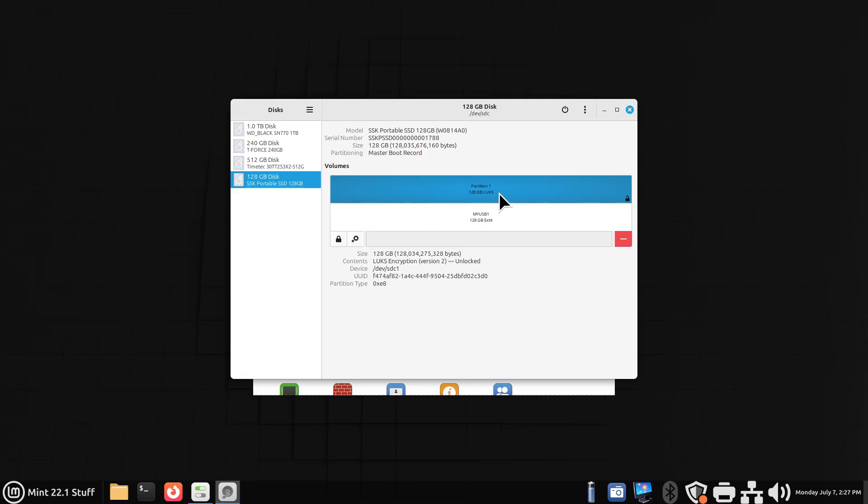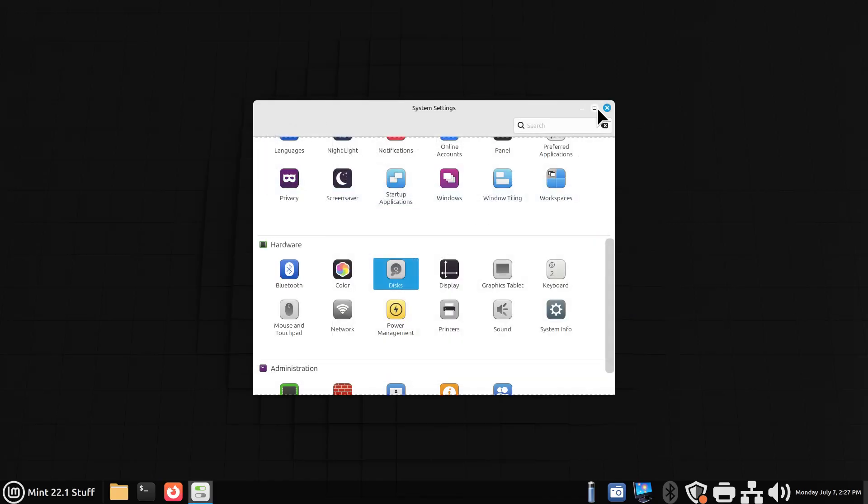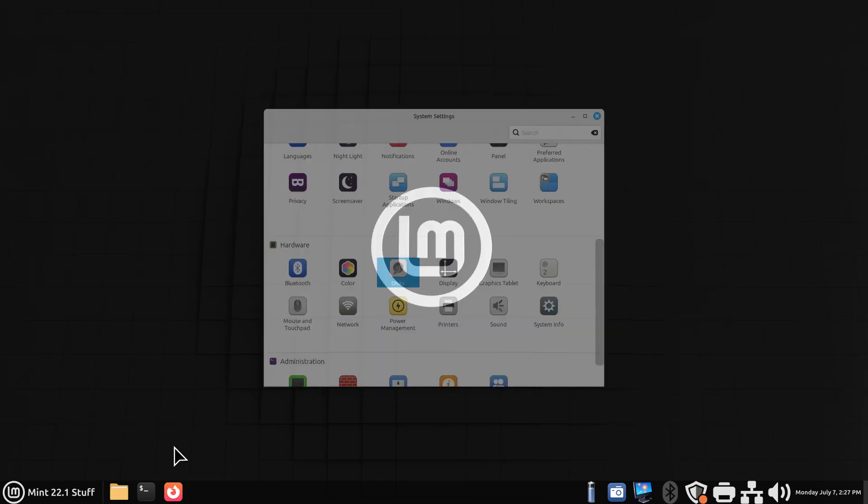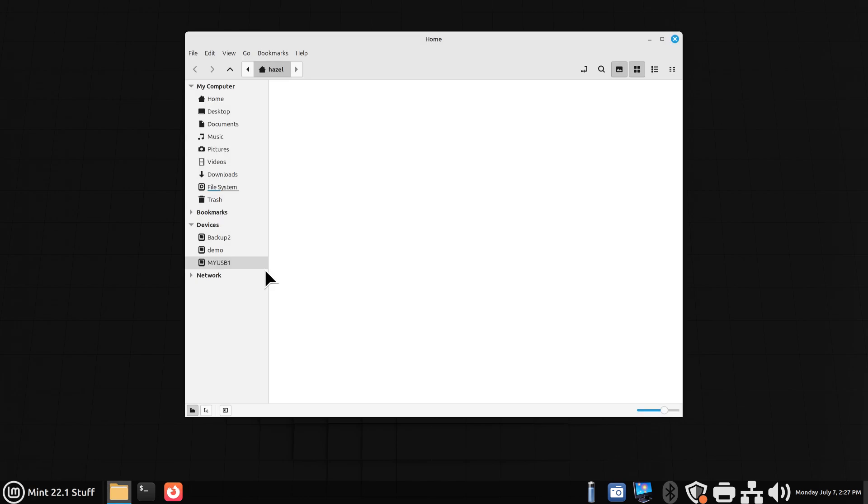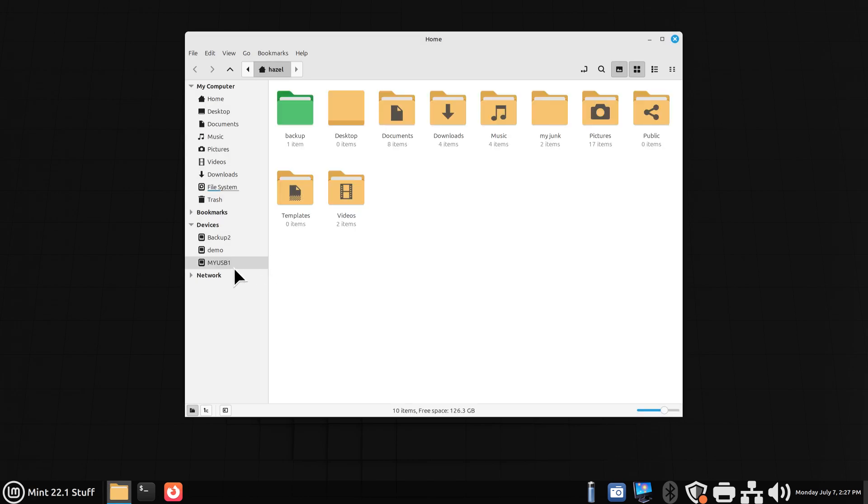Okay, so partition 1 says 128GB, LUKS on it, and then it says ext4. It's currently unlocked. So let's go take a peek at that in our file manager, see what we got here. So it says USB 1.